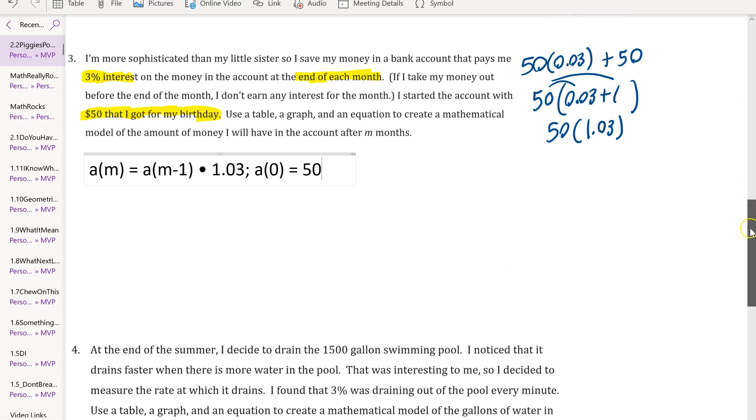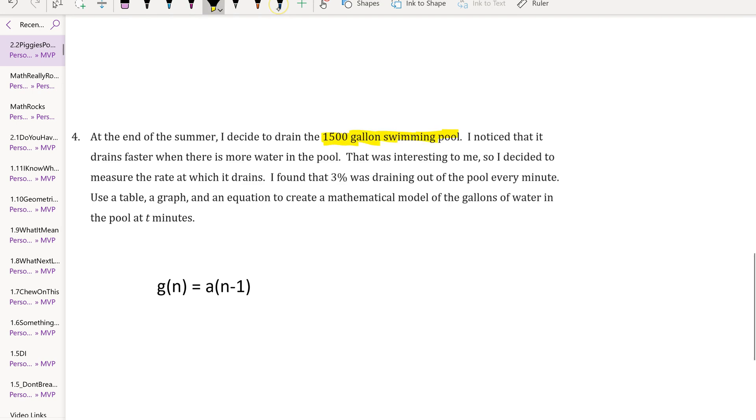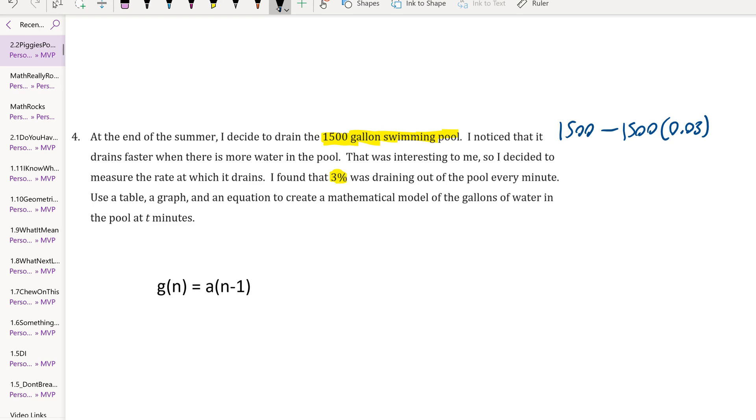We can finish off with problem four. In problem four, similar idea - I have the pool scenario again. It's the end of summer now. She's draining the gallon swimming pool at 3%. This time I would multiply the 1500 times 0.03 and I would subtract that from 1500, and I keep repeating this process. A simpler way of doing that is if I use the reverse of the distributive property, that's 1 minus 0.03, which is going to be 0.97. You can also think of it as if it's losing 3% of the water in the pool, it's keeping 97% of the water in the pool.